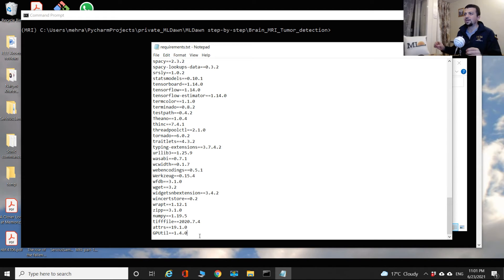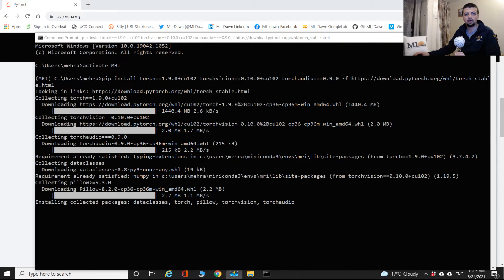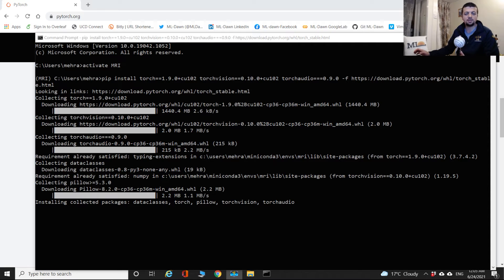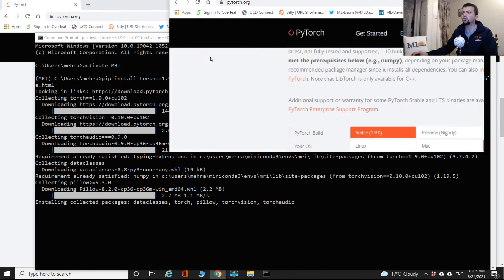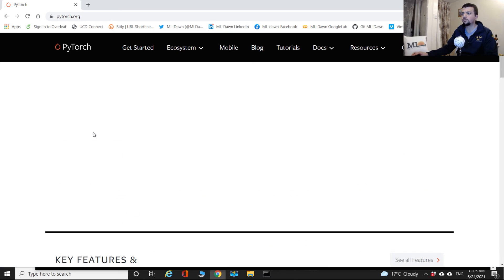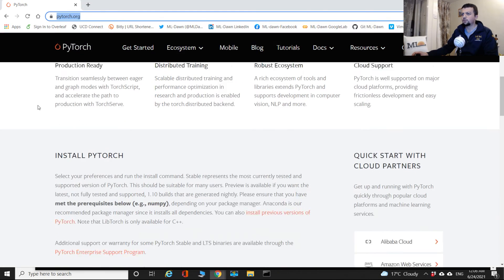Now you have all the packages from requirements.txt. There are a few packages I didn't include because they cause problems — I installed them separately. One essential package you definitely need is PyTorch. Go to pytorch.org and scroll down.